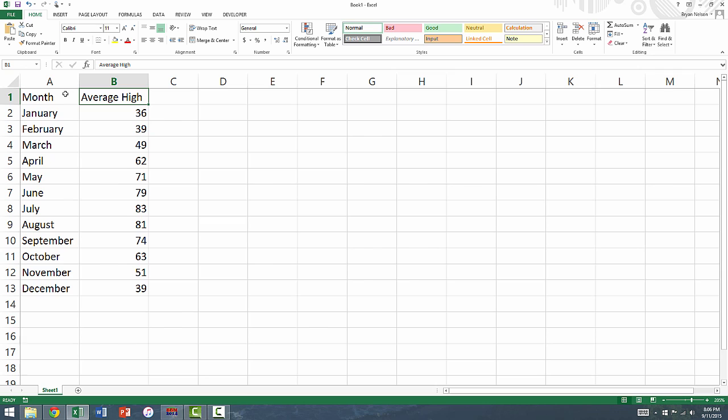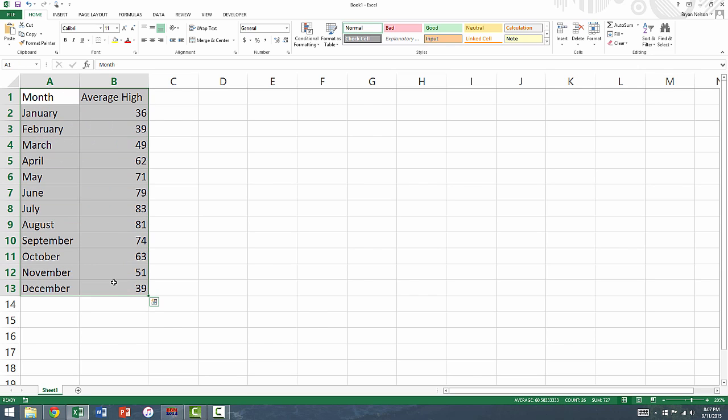Select all of the data, including the titles, by clicking in the top left cell and dragging down to the bottom right.